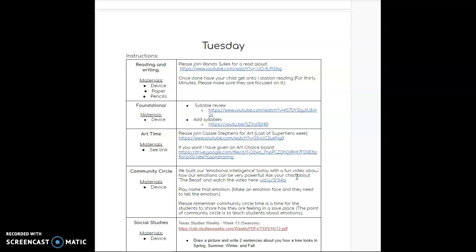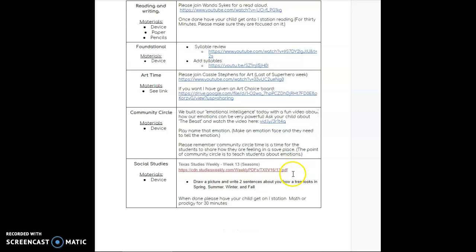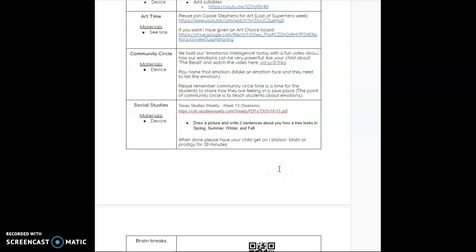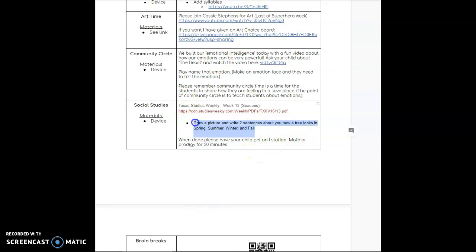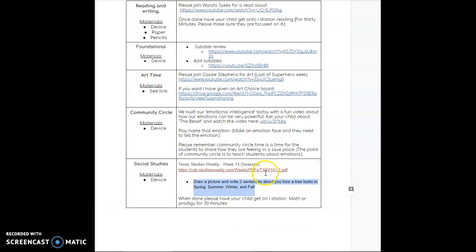Afterwards you have social studies. This is an assignment that you have to turn in. You have the Studies Weekly PDF, it's the little magazine that I sent home once a week. It's going over weather, and your assignment that you have to do is draw a picture and write two sentences about how a tree looks in spring, summer, winter, and fall. So you're going to draw four trees in the different seasons and write two sentences about each tree. That's the only turn-in assignment actually for this day, so Tuesday you only have one turn-in assignment.